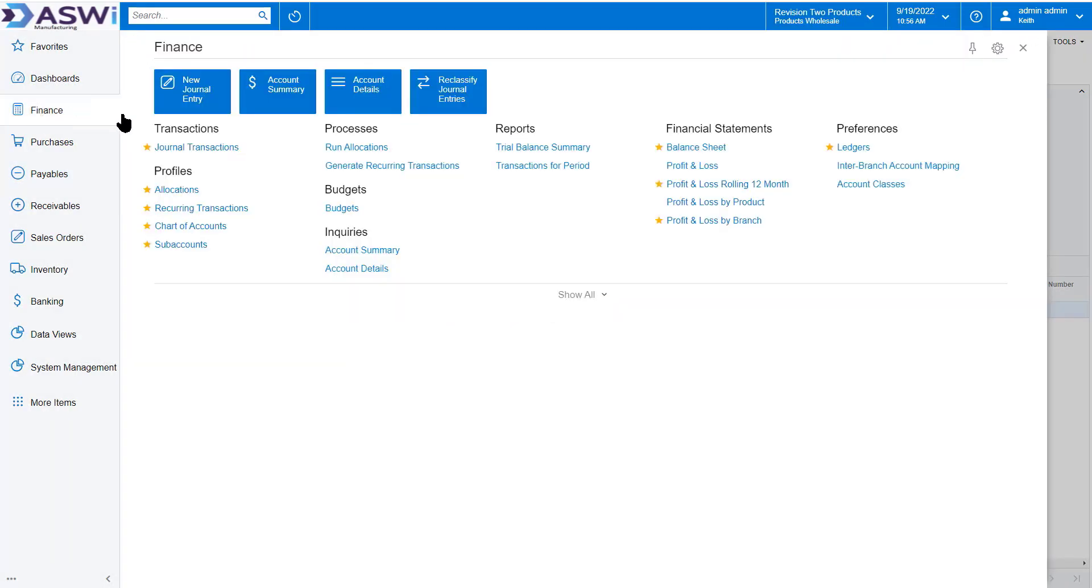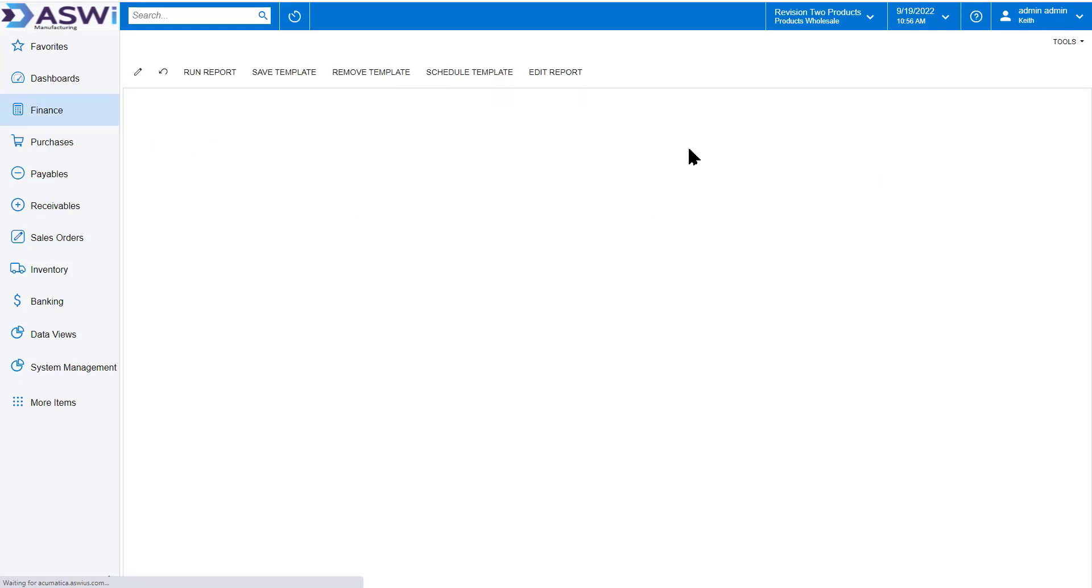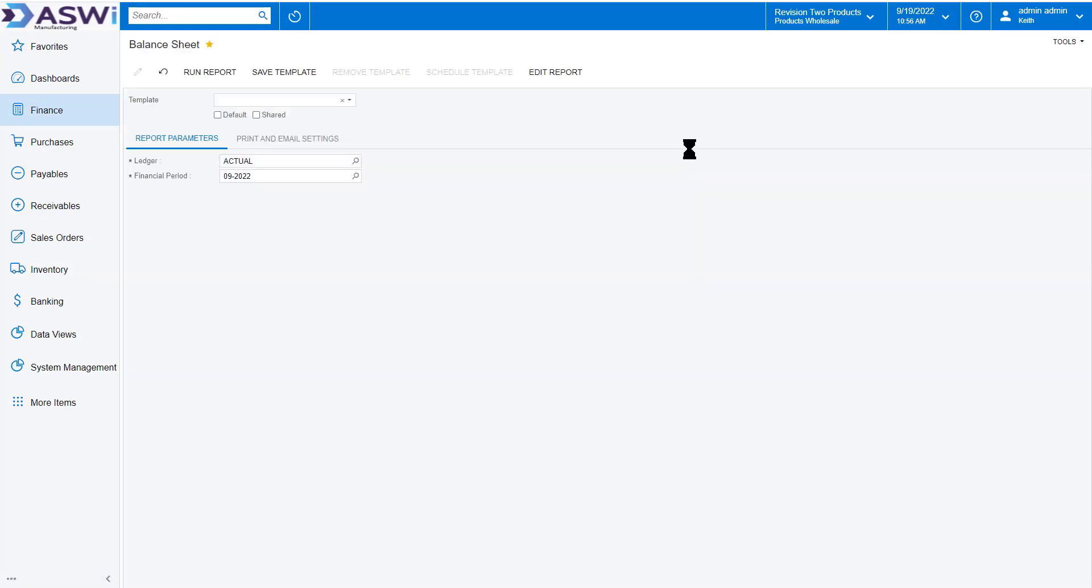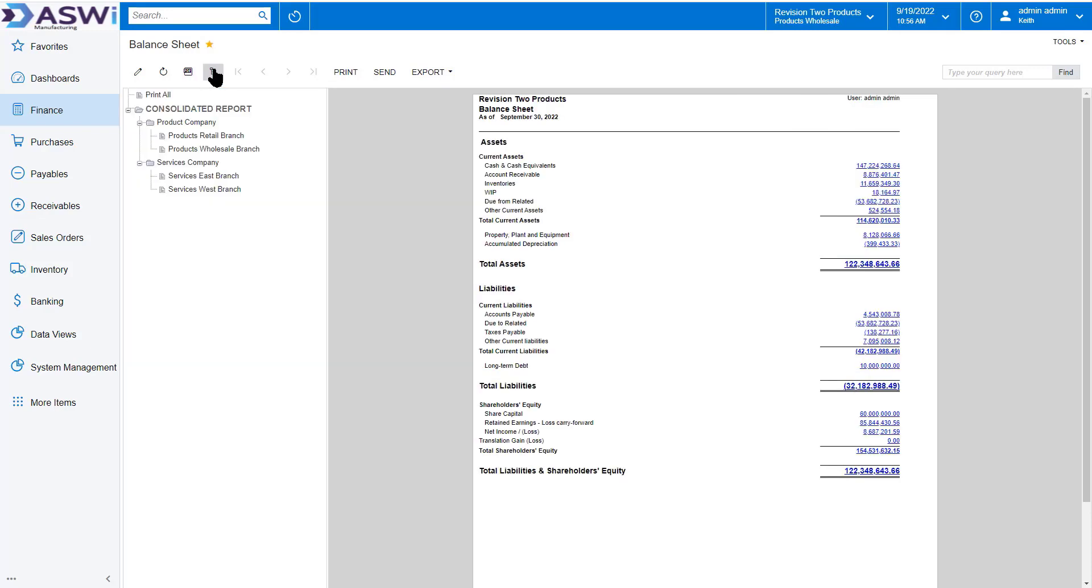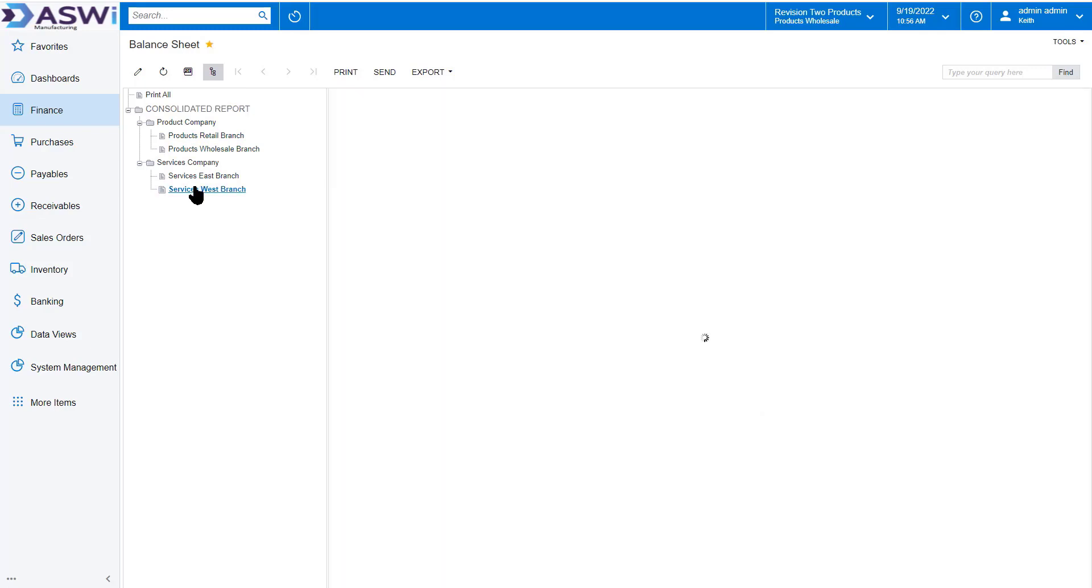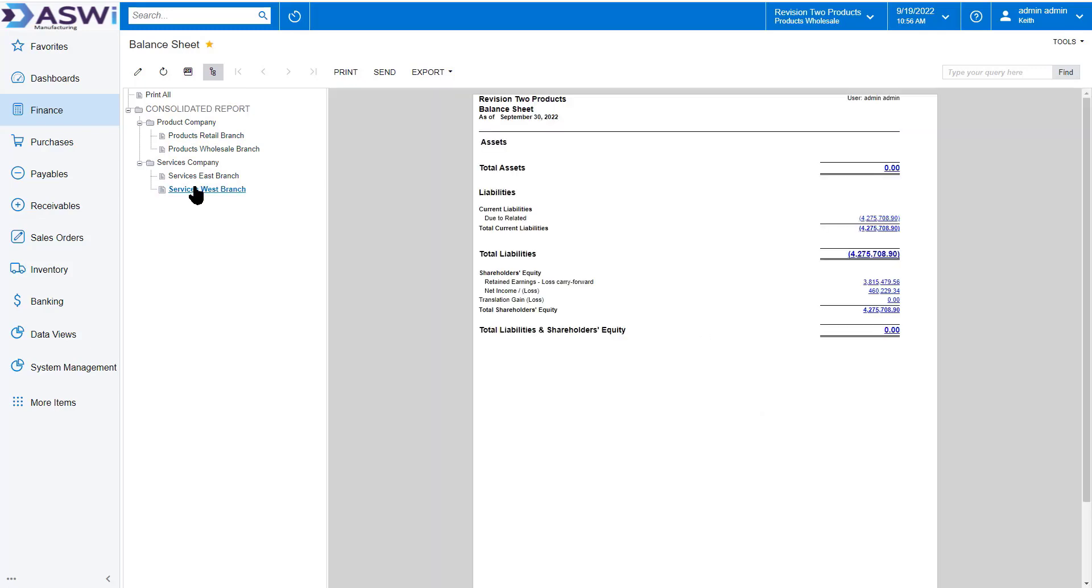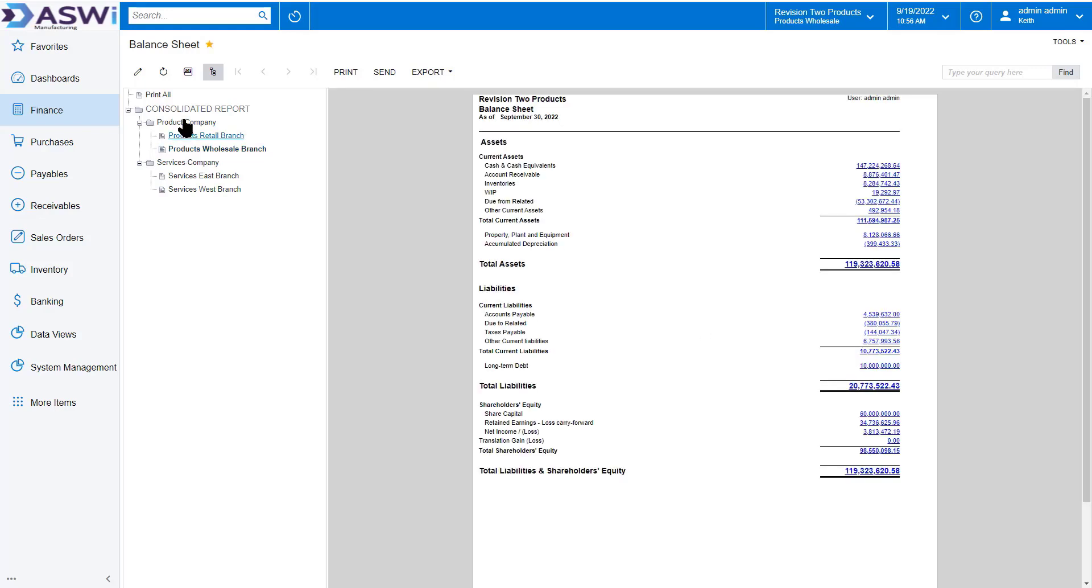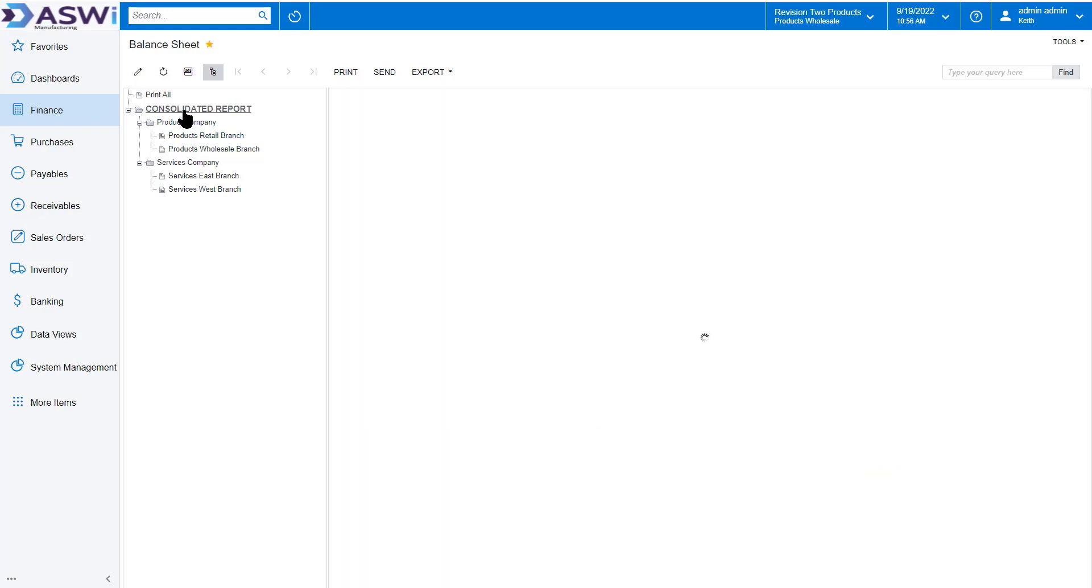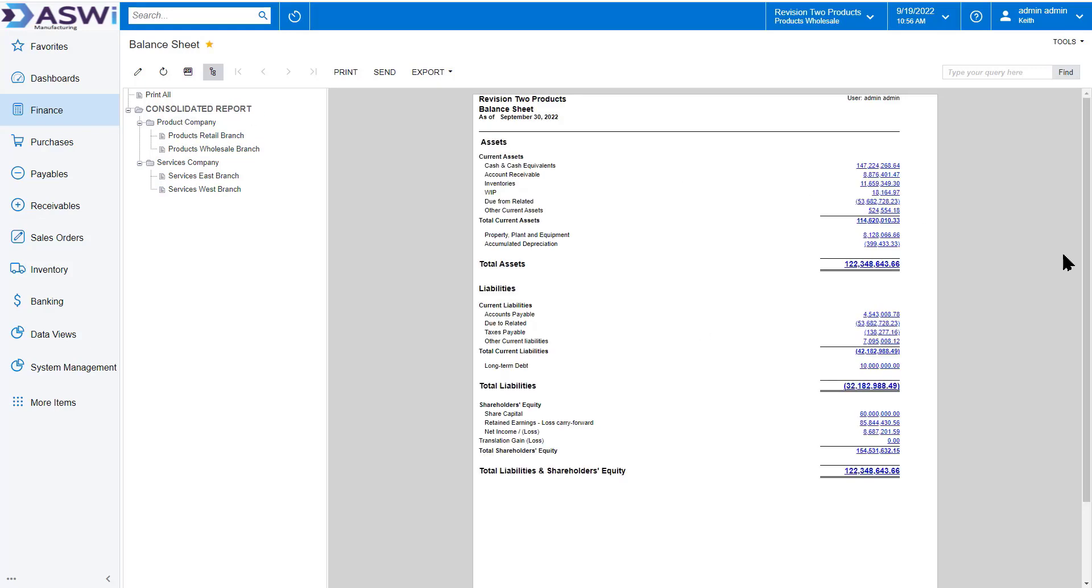In this case, we're going to go ahead and take a quick look at the balance sheet. Running a balance sheet for the current period, we'll take a look at the balance sheet for the entire company, but I can also go in here, run the balance sheet via division, via company, and again for the consolidation of all of the companies in my system.